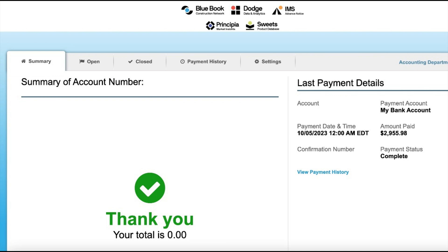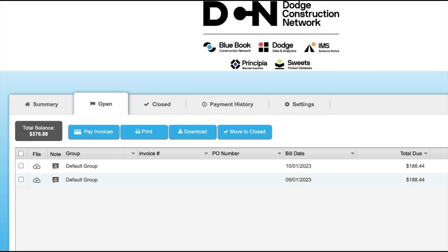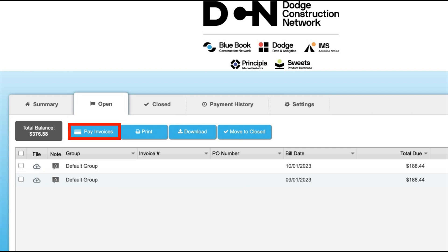To the right of the summary tab is where you'll be able to view all the invoices that need to be processed by selecting open. You have the option to select one at a time, or you can select multiple invoices by clicking on the boxes next to each one and then select pay invoices.